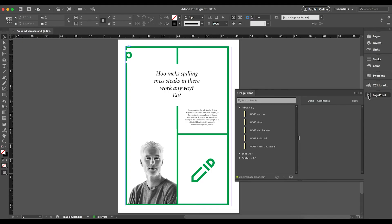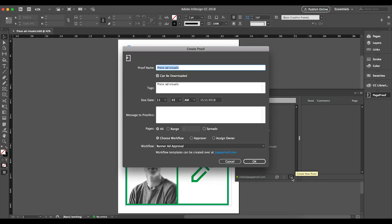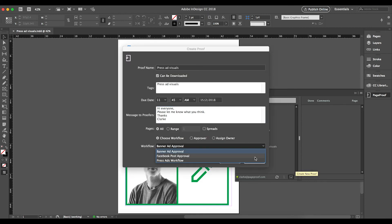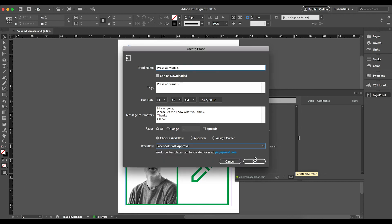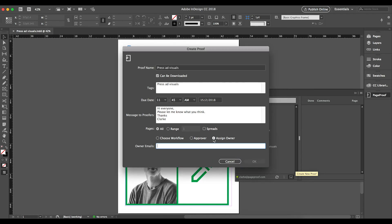Open the PageProof panel, click Create New Proof, and send out your work using a workflow, or if your designer prefers to on-send the proof to an account manager, by assigning an owner instead.